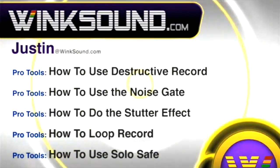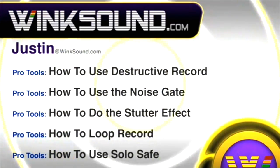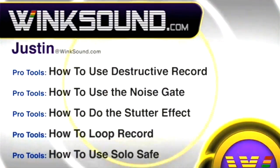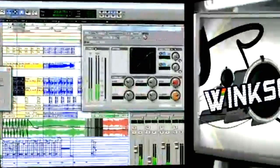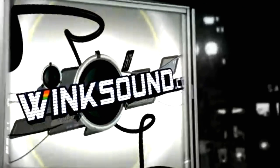You can always get in touch with Justin at WinkSound.com and check out more of Justin's videos including these titles featuring the new Pro Tools 8, now available on demand at WinkSound.com.